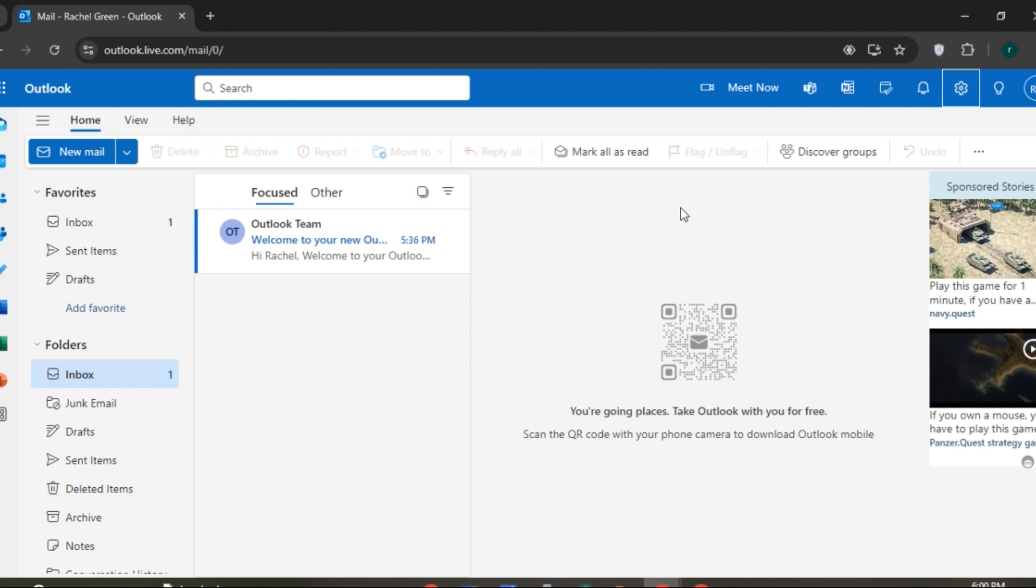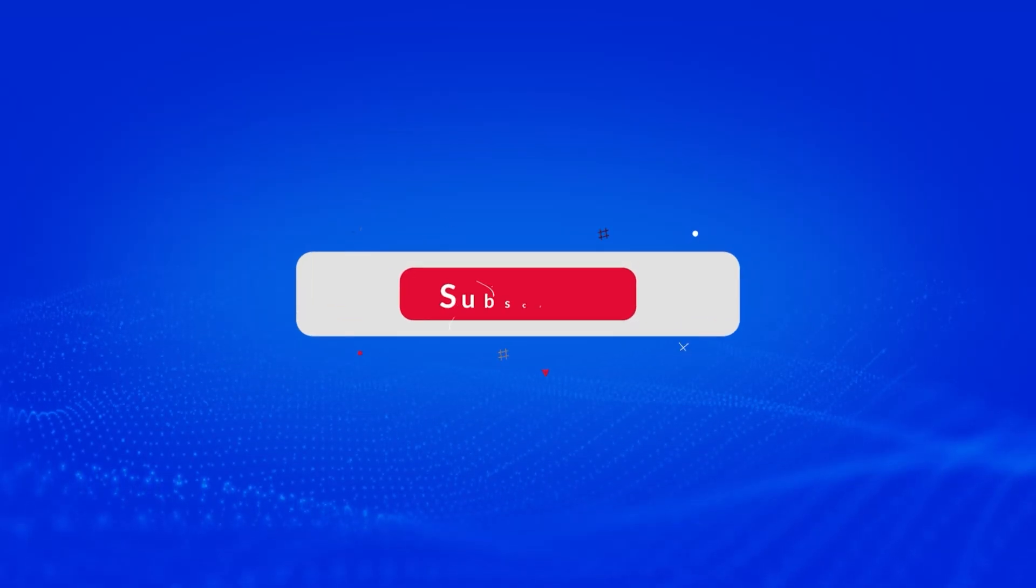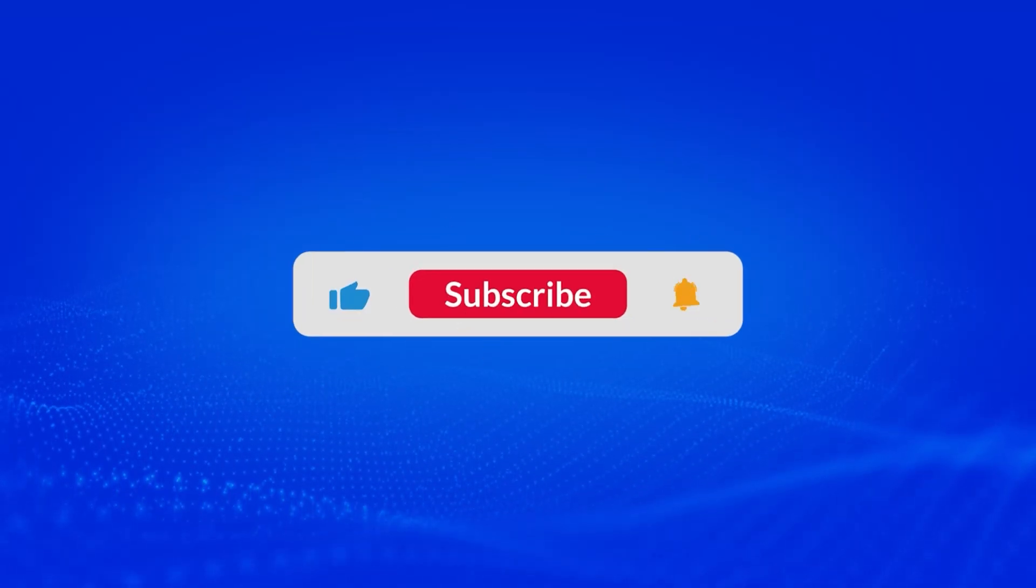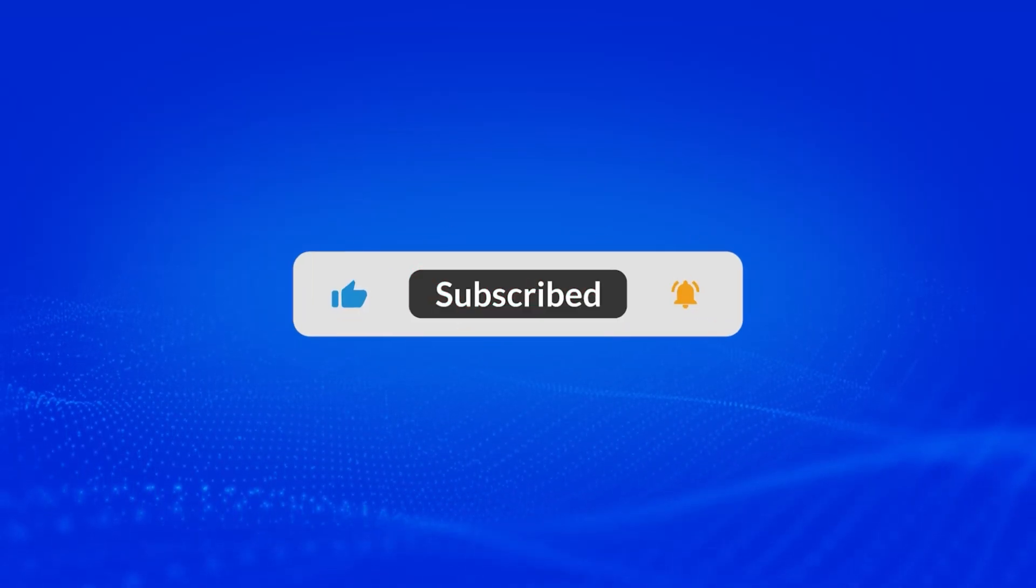So that is how you add AOL mail to Outlook. I hope you found this video helpful. Make sure to like, share, and subscribe to our channel.